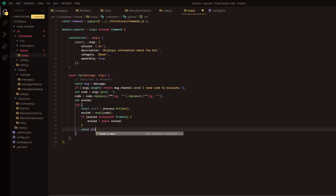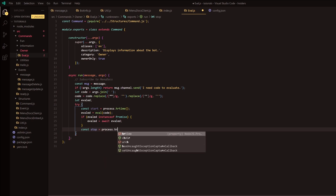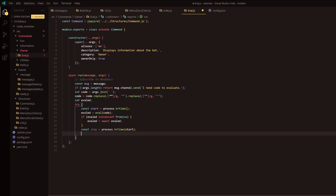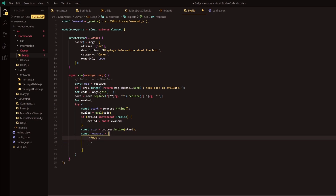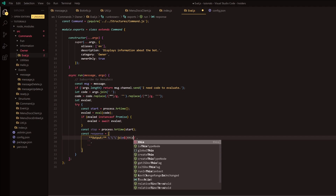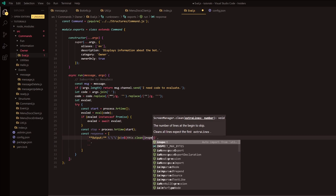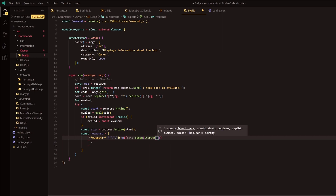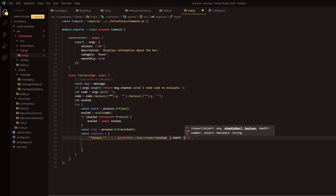Outside of that, const stop equals process.hrtime(start). This is where we build the response array with three elements. The first element is the output: we do 'output:' followed by a backtick code block with js syntax highlighting - using this.clean and inspect on the evaluated result with depth set to zero, then closing the code block.